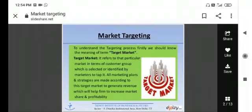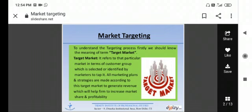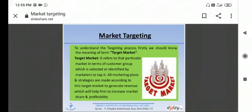Good morning students, today we will see market targeting. To understand the targeting process first we should know what is the meaning of target market. Target market refers to that particular market in terms of customer group which is selected or identified by marketers to tap it. All marketing plans and strategies are made according to this target market to generate revenue which will help the firm to increase market share and profitability.